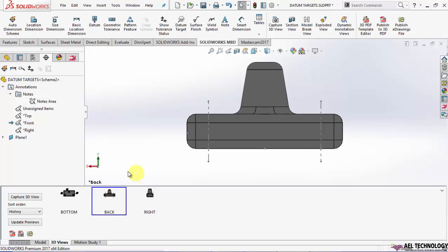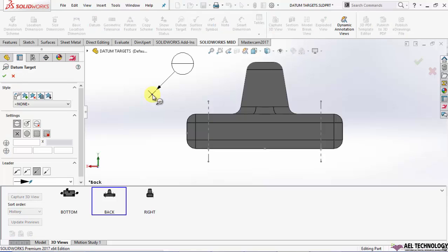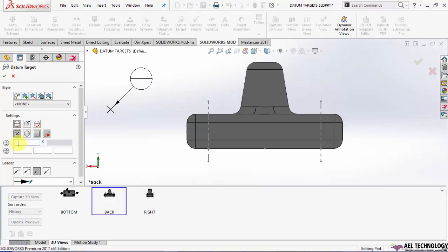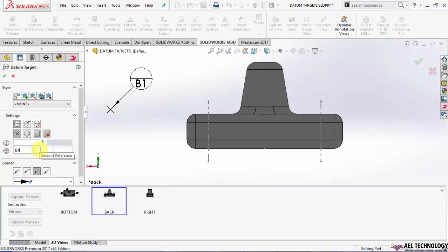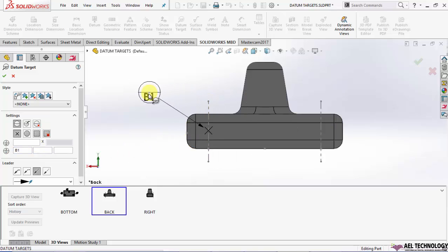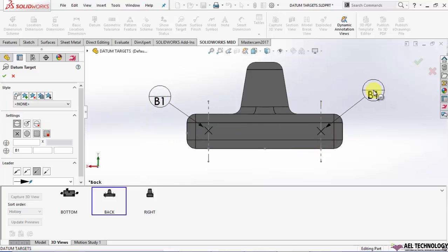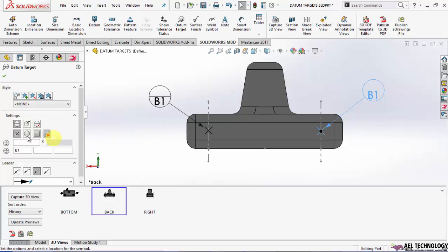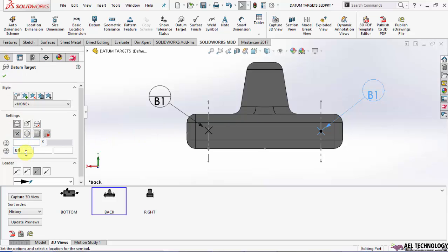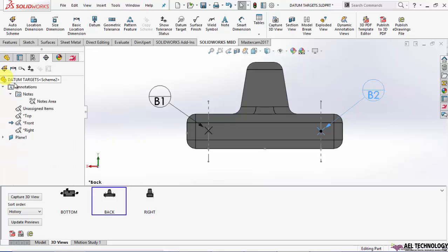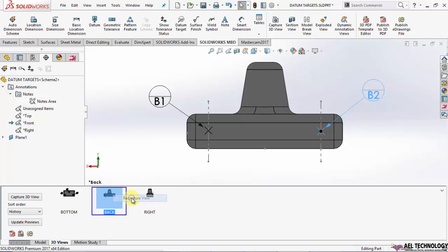Now we go to the back view. Again, click on datum targets. Here I'm not going to define an area, but I'm going to use a line. I snap it to this line, position the datum targets, edit the number, and recapture the view.